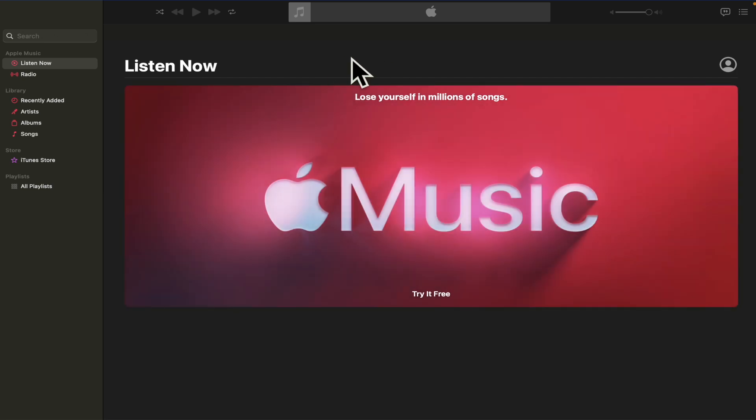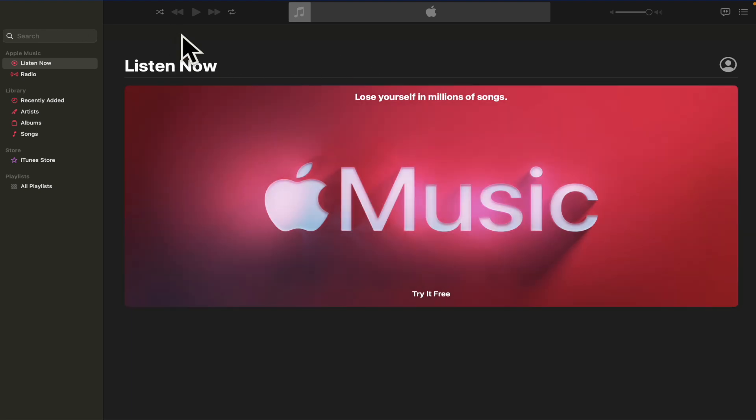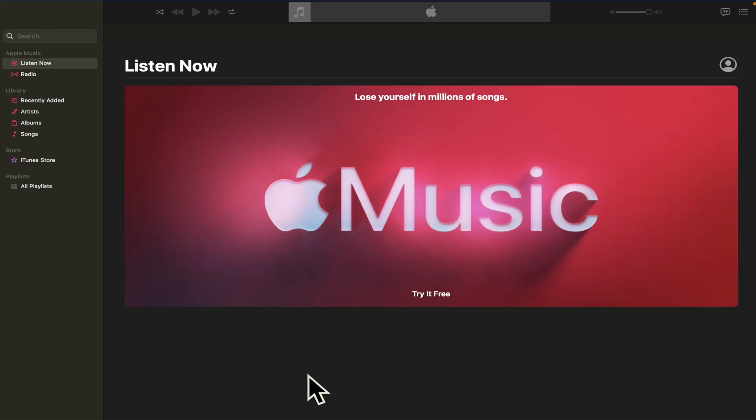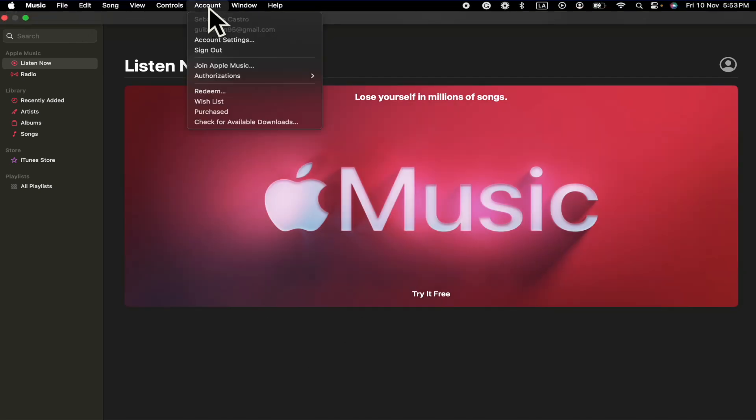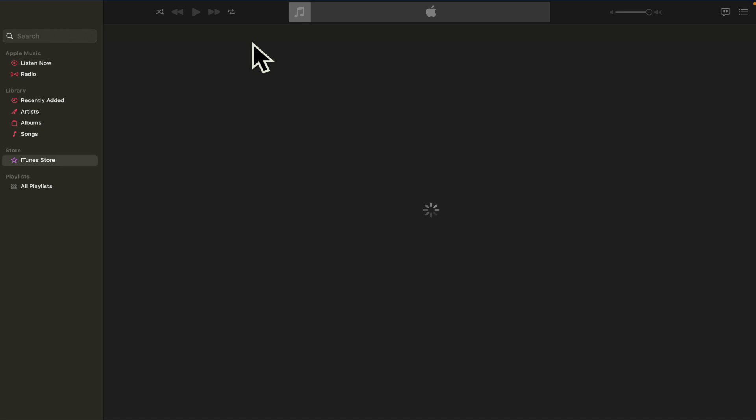There are different methods if you have an iPhone, but here from your computer you can do it too. You just have to open your Apple Music app and then go into account. So once you are in the upper menu in account, I'm going into account settings.